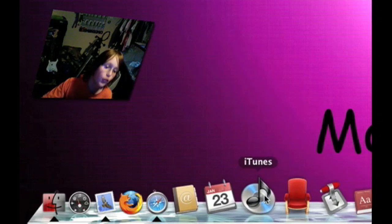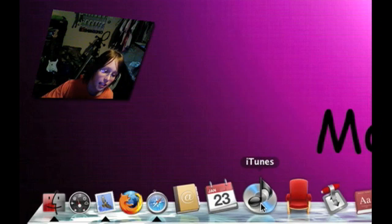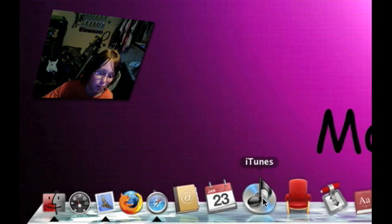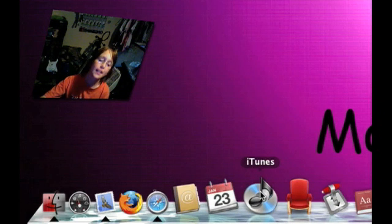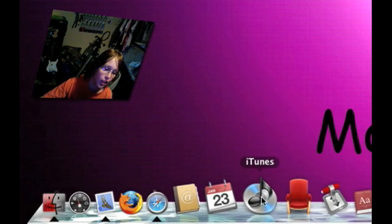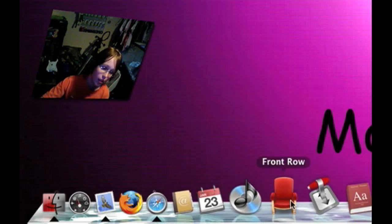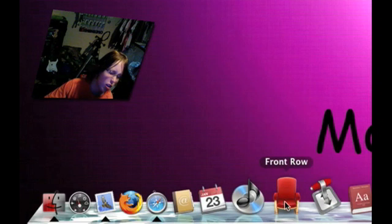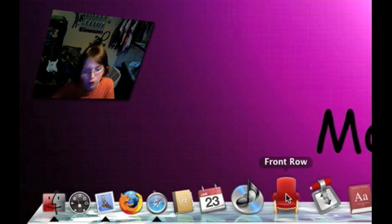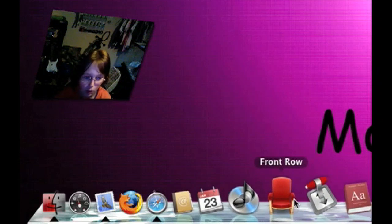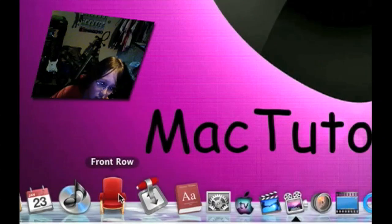iTunes, if you don't know what that is, then I think you might have a little problem. But yeah, I keep all my music on that. Front row, that's like a media player that just comes with your Mac, a standard Mac.